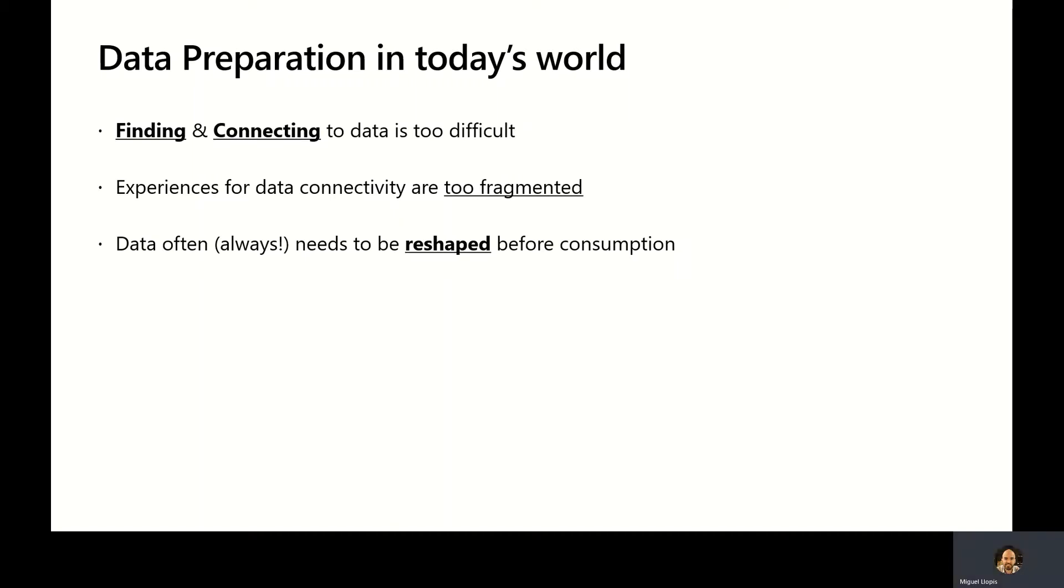Different data source backends have different types of connecting and querying data. Data very often, and I would say always, needs to be reshaped before it can be consumed. Not only because data may be dirty and not have the right quality, but even when data is of good quality, it may very rarely be in the exact shape needed for the analysis or downstream activities you're trying to derive from it.